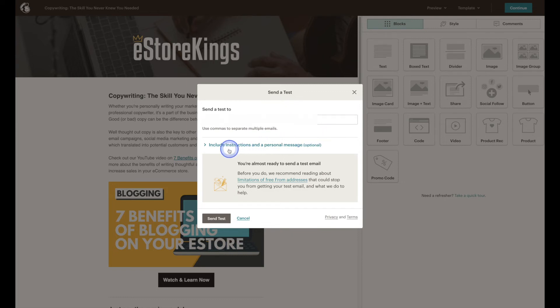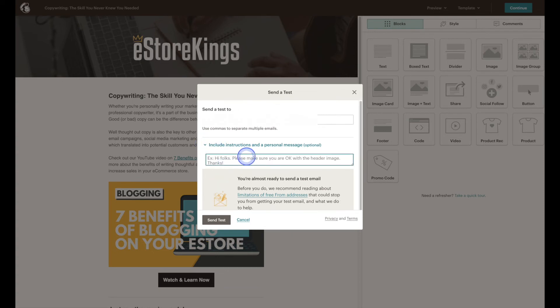You can also include additional instructions if you'd like to send a message to your team or whoever you're sharing this with.